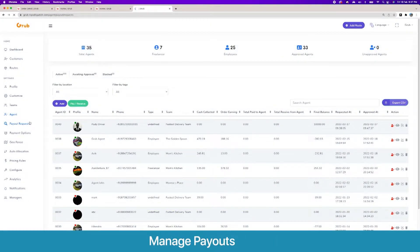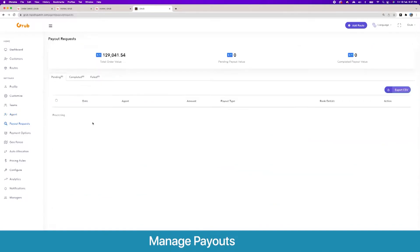Then we have payout requests for the drivers, so the driver on their app can place orders and all the pending requests will show up here. Currently we have none.